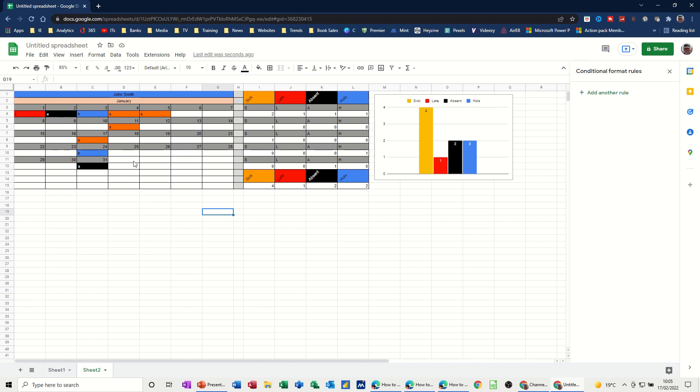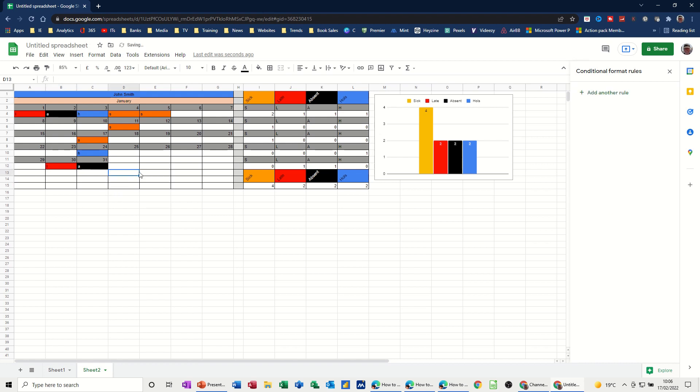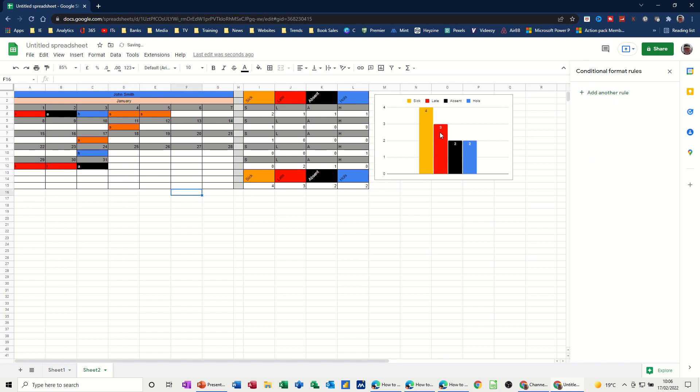Whenever you type anything in there it's going to pick it up. And hopefully the graph will pick it up as well. And it did. If I put late there again so you can see it. It's on two at the moment. Now it's on three because it's reacting to whatever's here. So hopefully that was of use for you. Thank you for your time. And I'll see you on the next one.